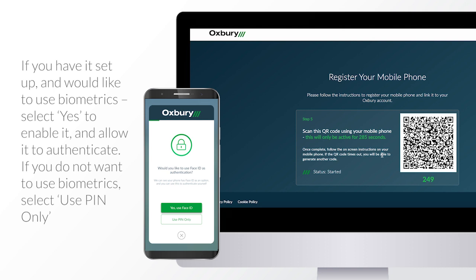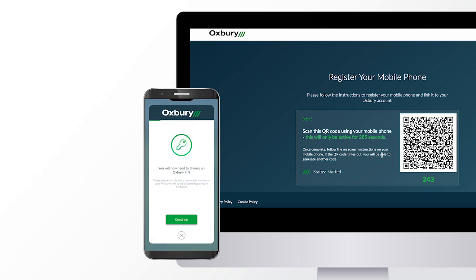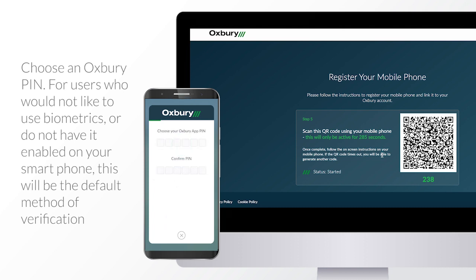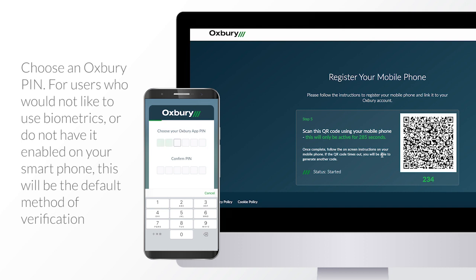If you do not want to use biometrics, select Use PIN only. Choose an Oxbury PIN. For users who would not like to use biometrics or do not have it enabled on your smartphone, this will be the default method of verification.